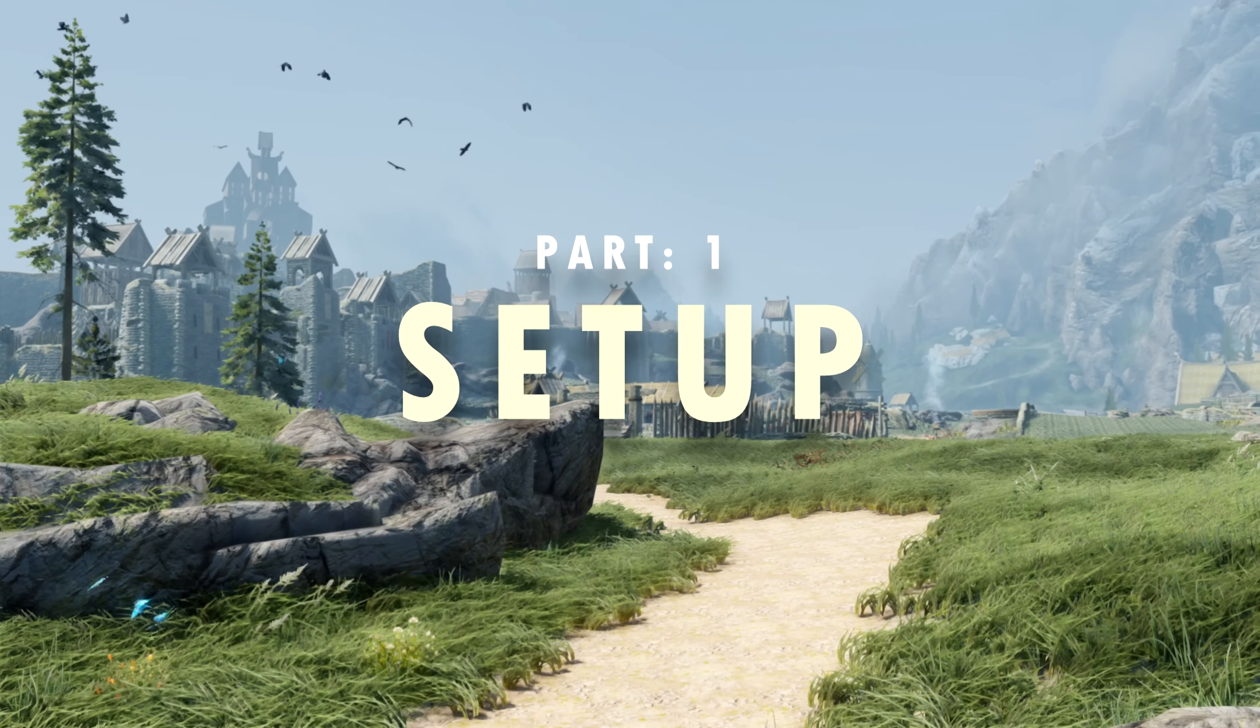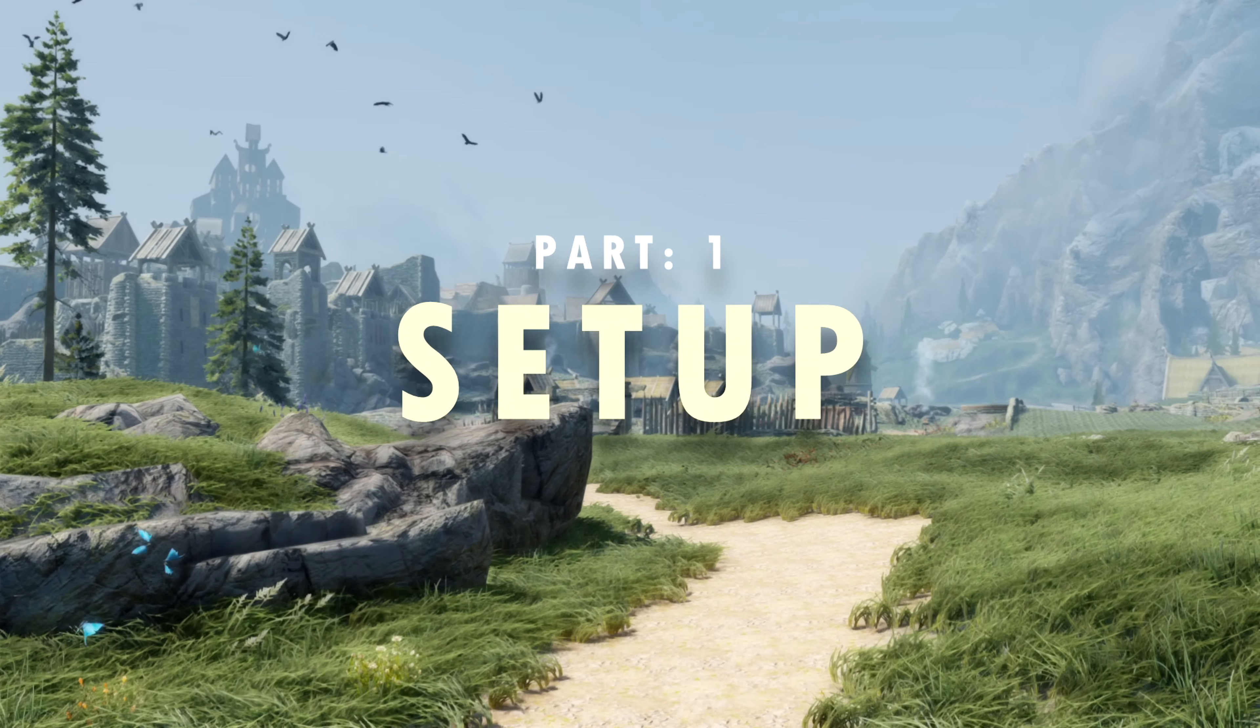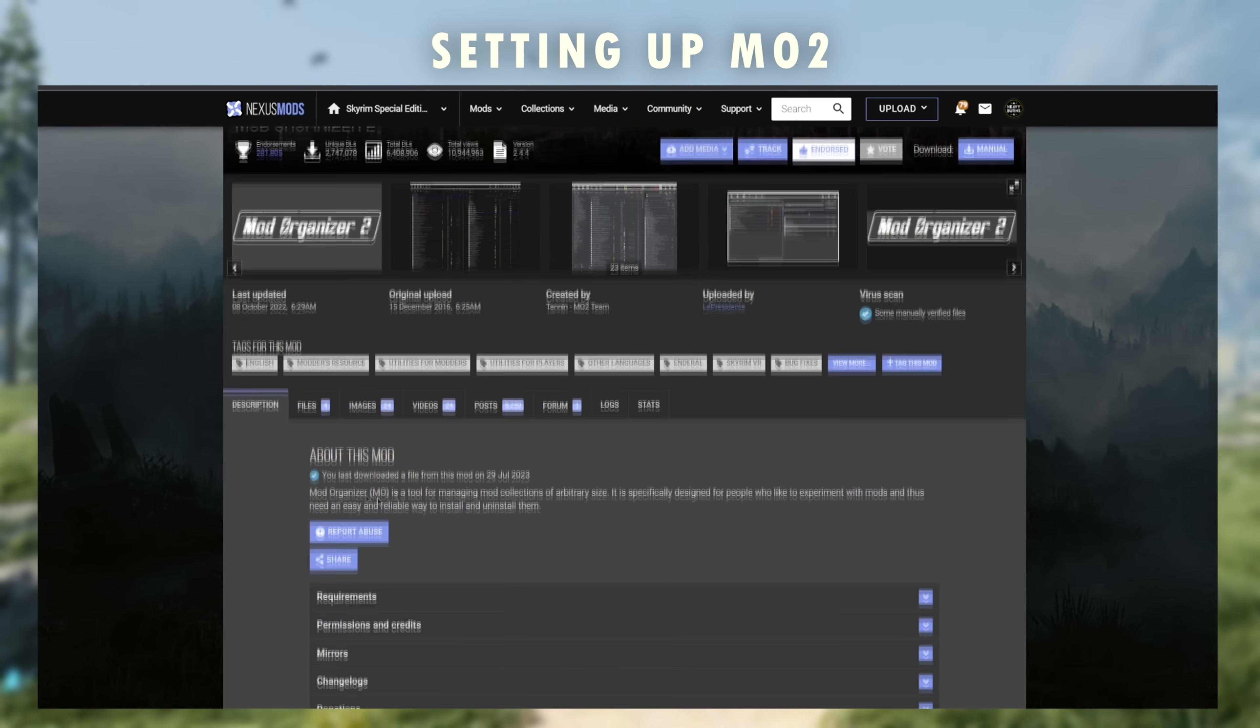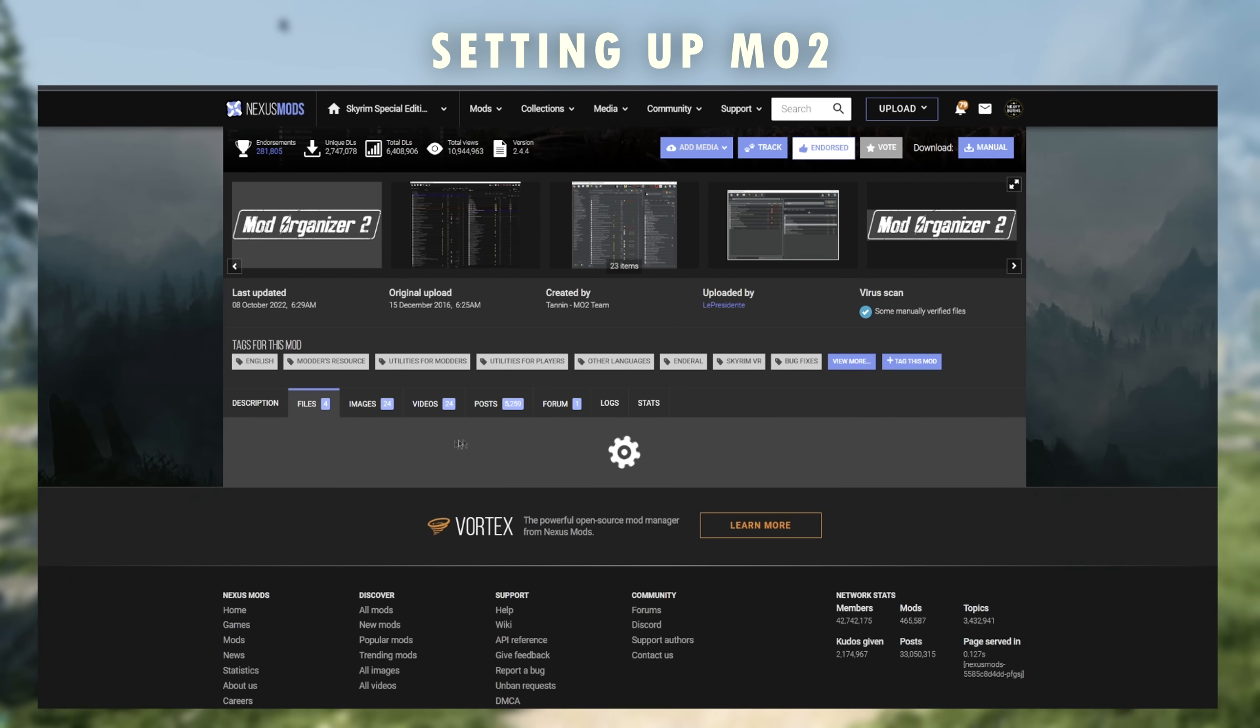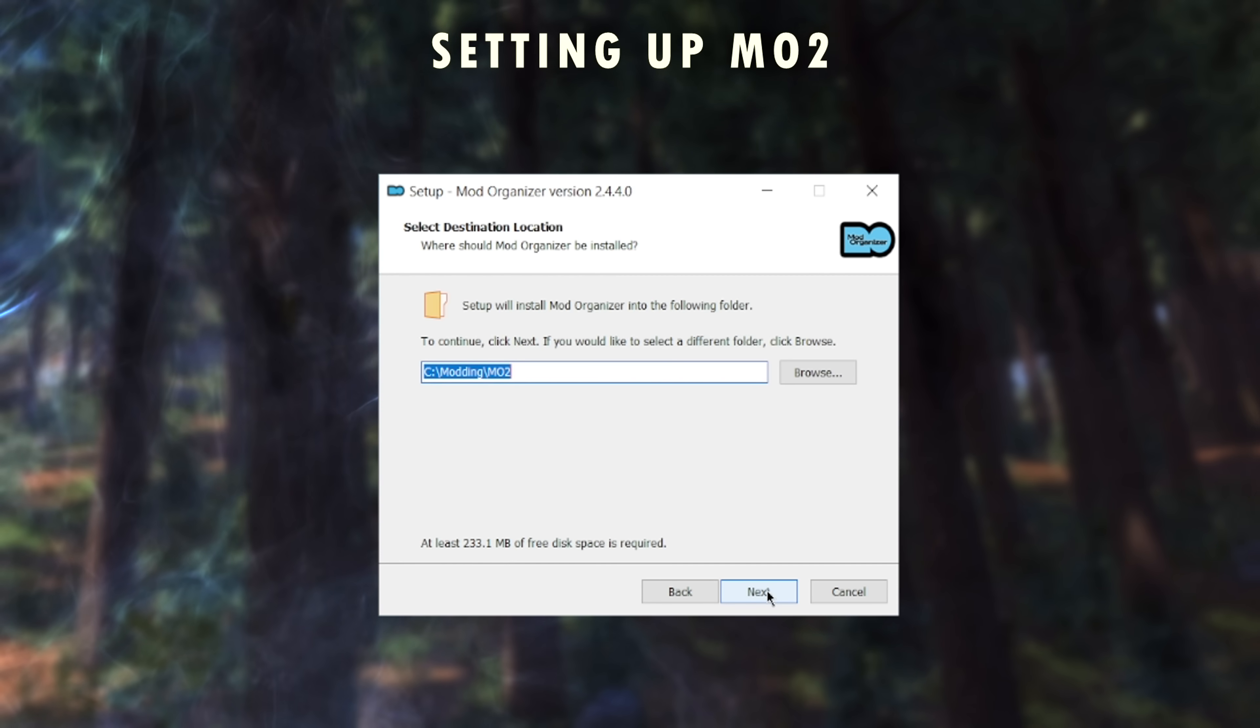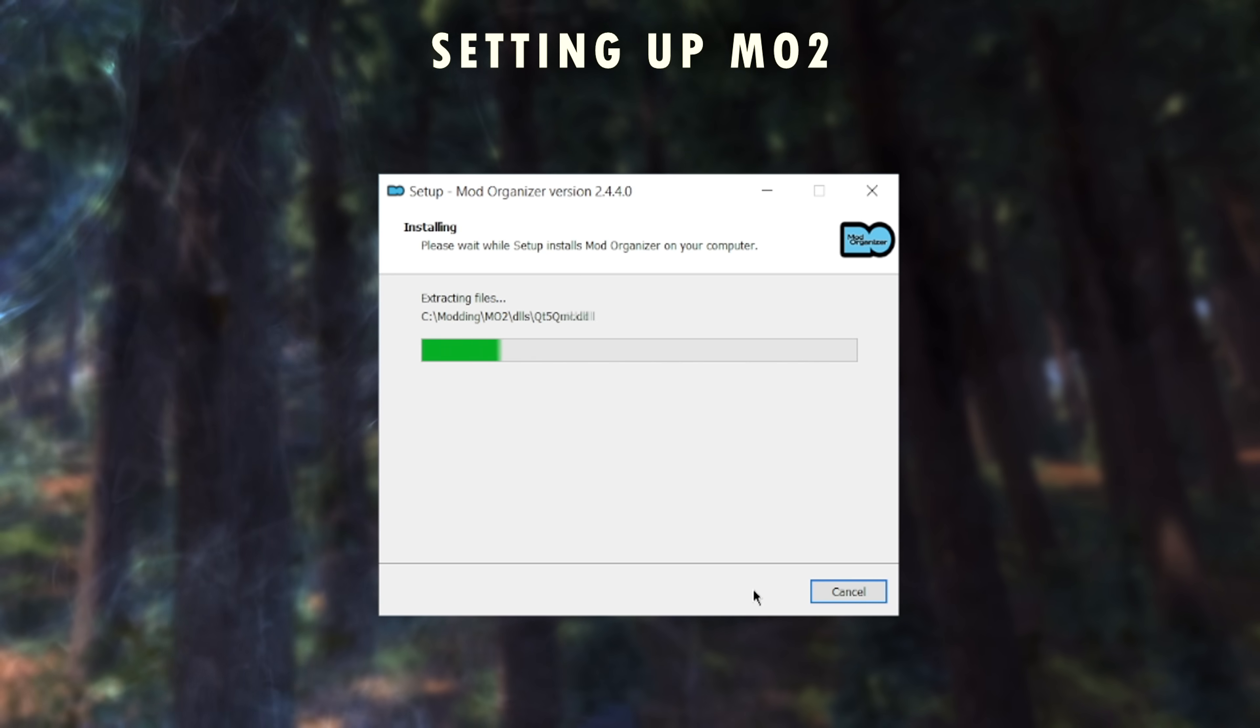First, we're going to need a program to manage our mods. I recommend Mod Organizer 2. Click the link in the description, go to files, download, and run the installer.